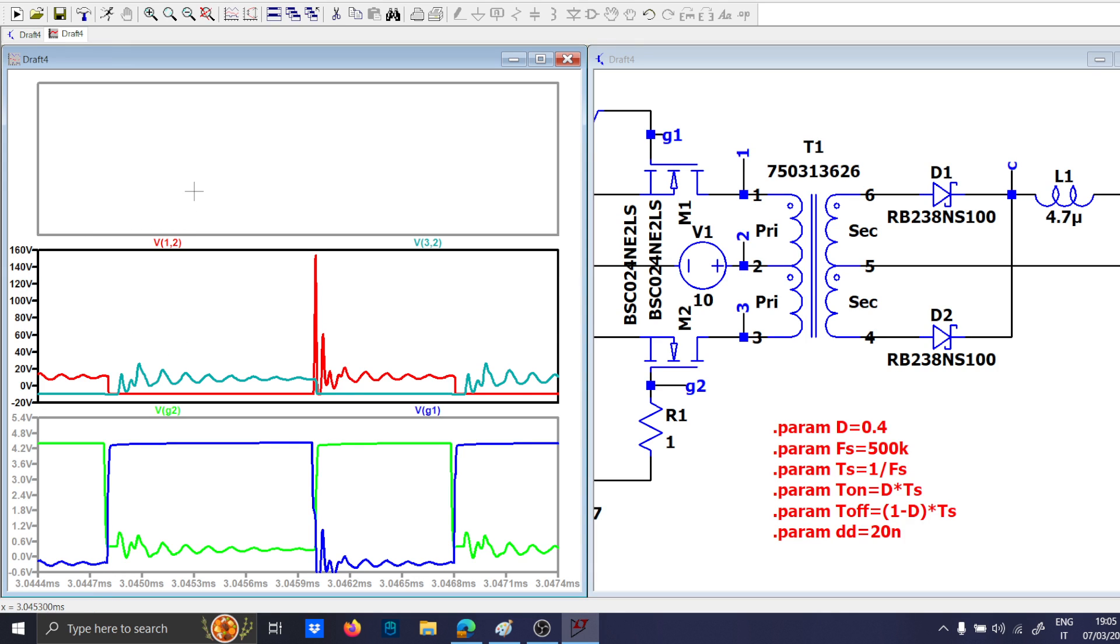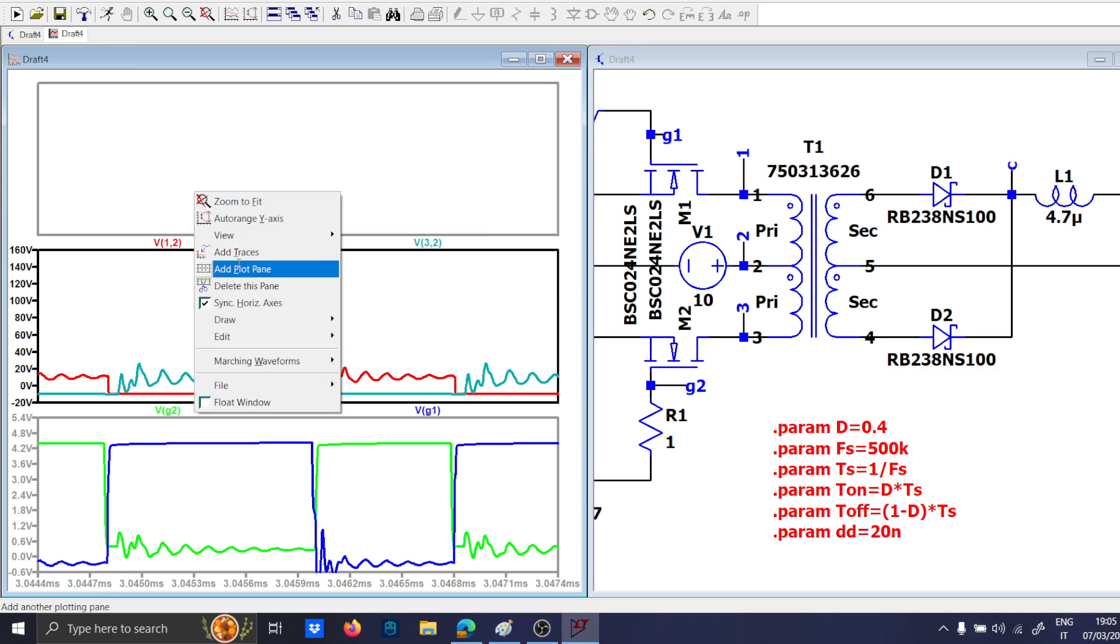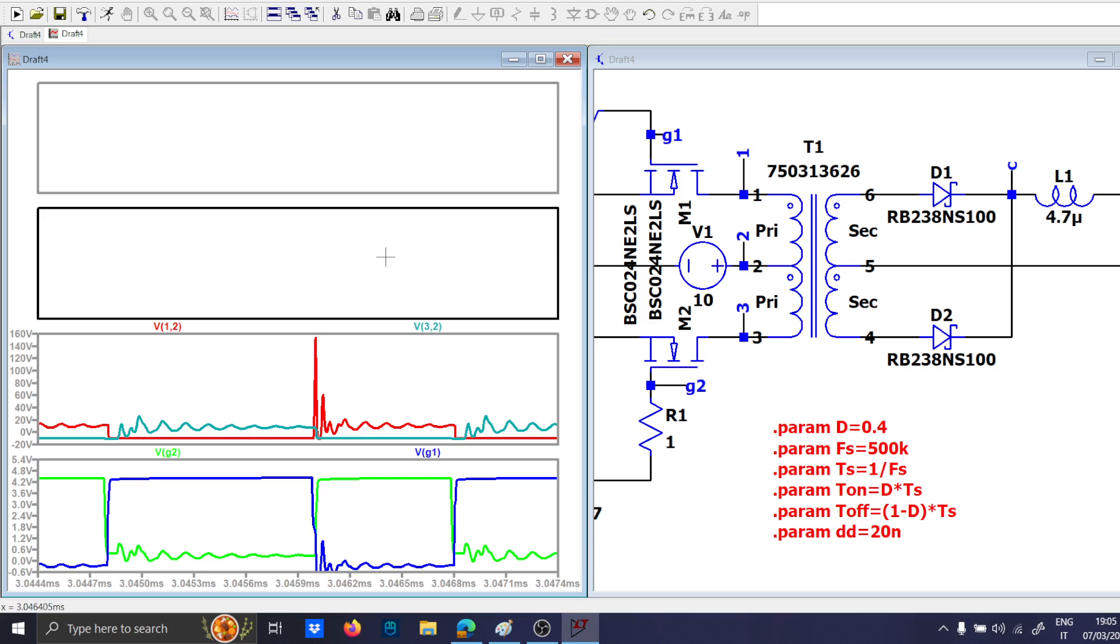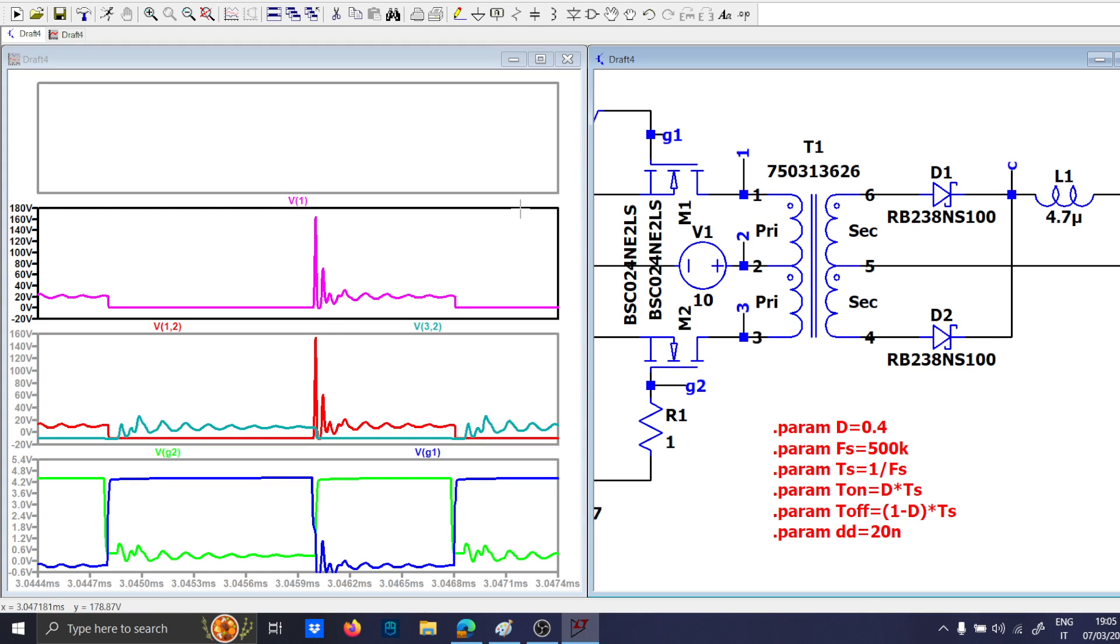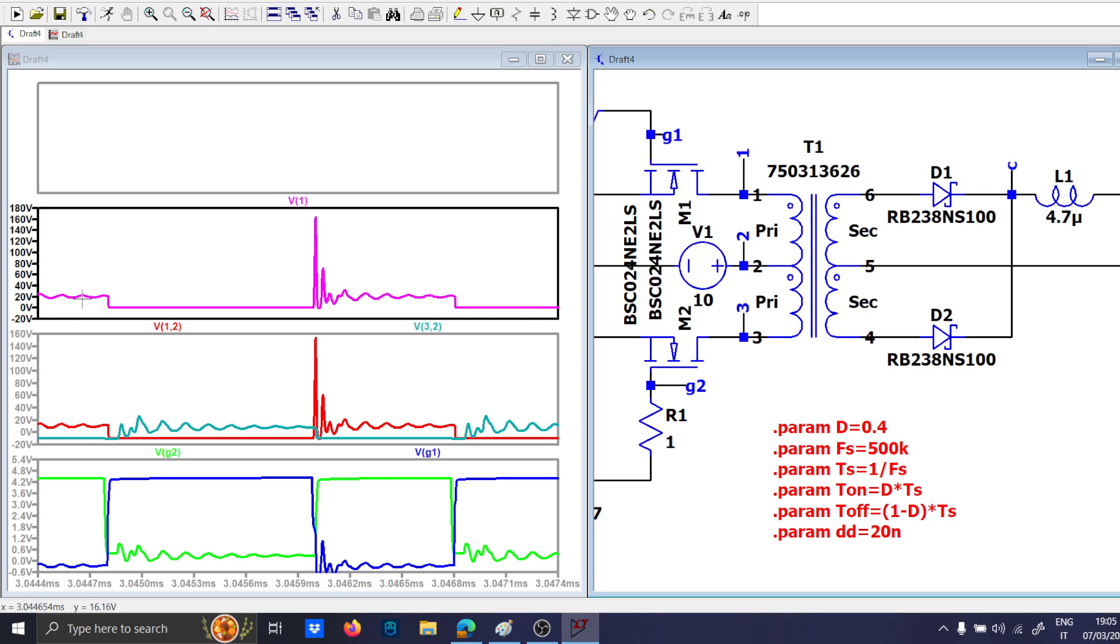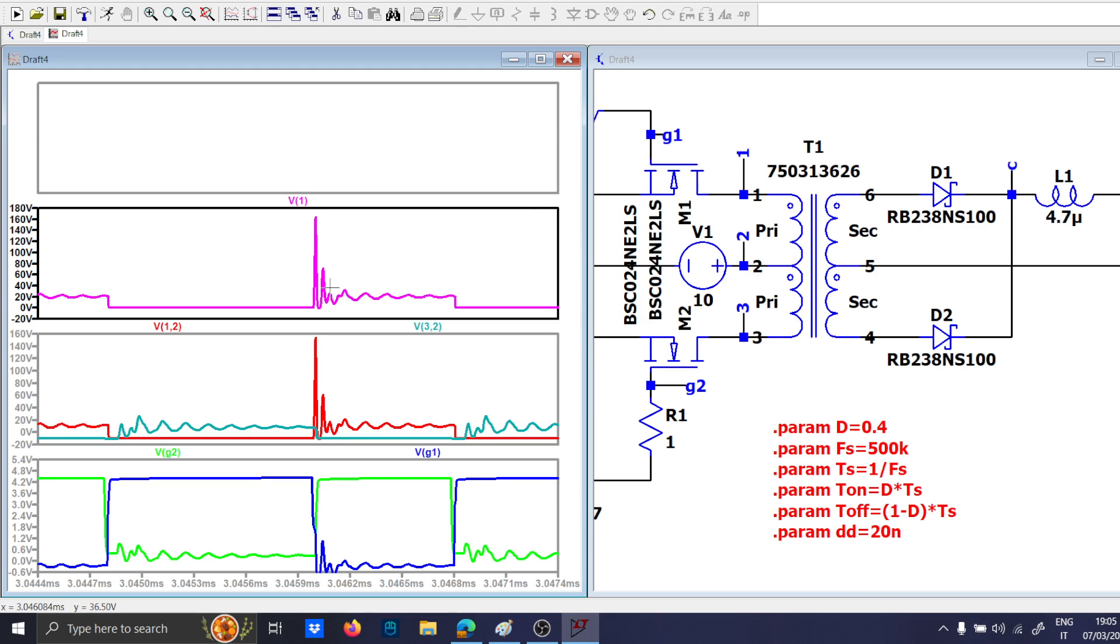And now let's check the waveform of V1. V1 is the waveform of the VDS of your MOSFET. And there are some spikes going on, so probably we need to increase the time as well. But the stress, it is correct, because it is two times the input voltage, which is around 20. So, this is correct.